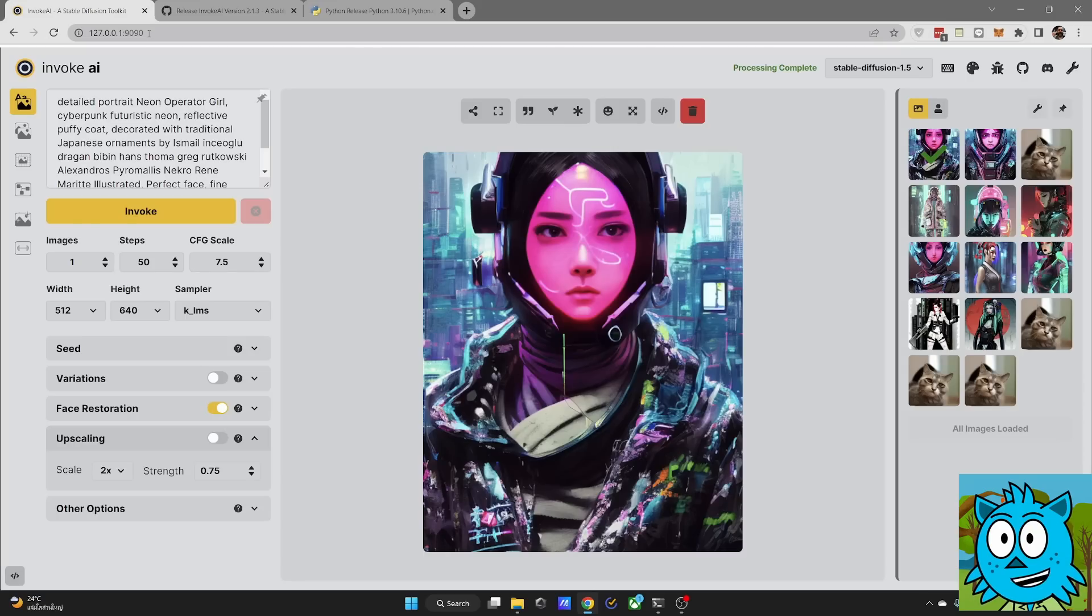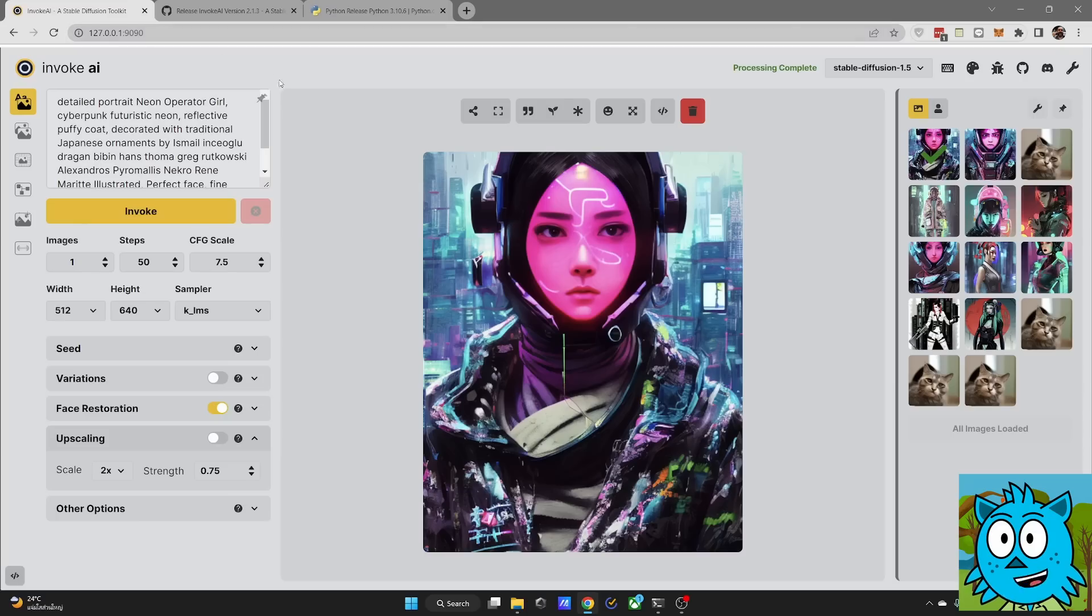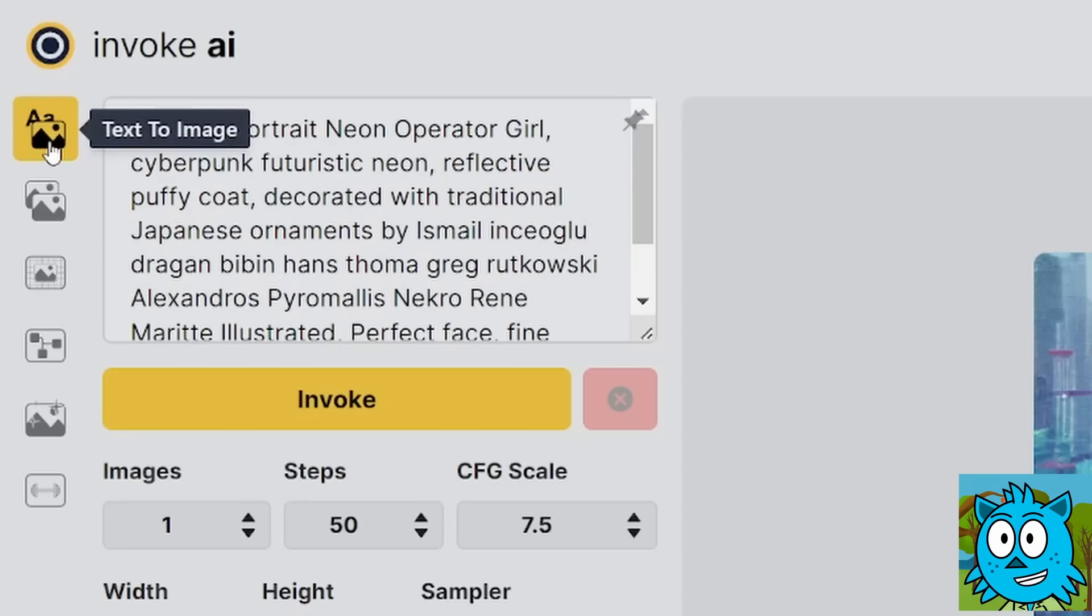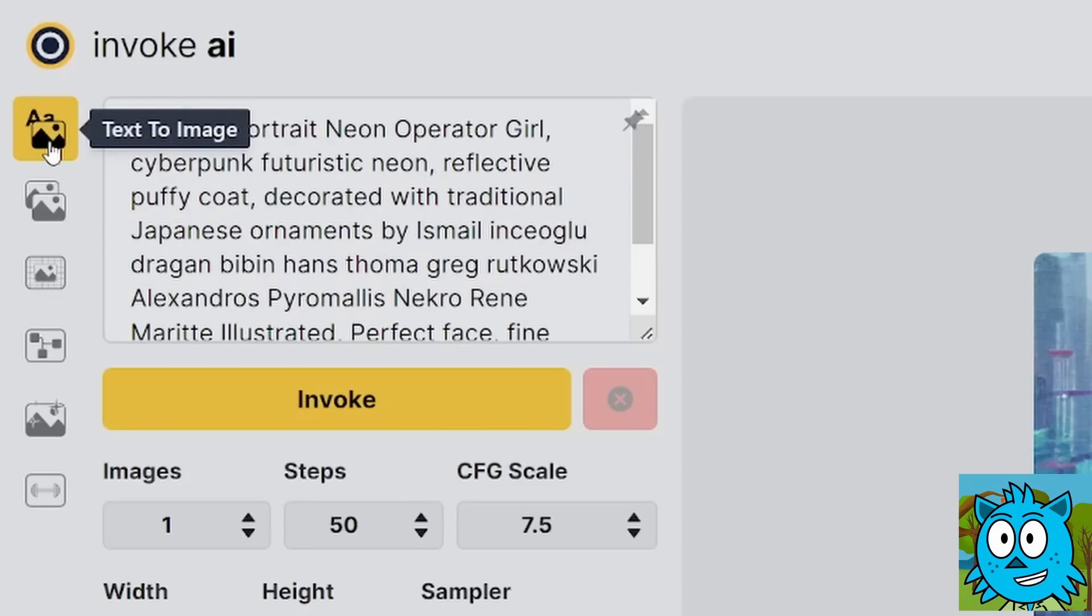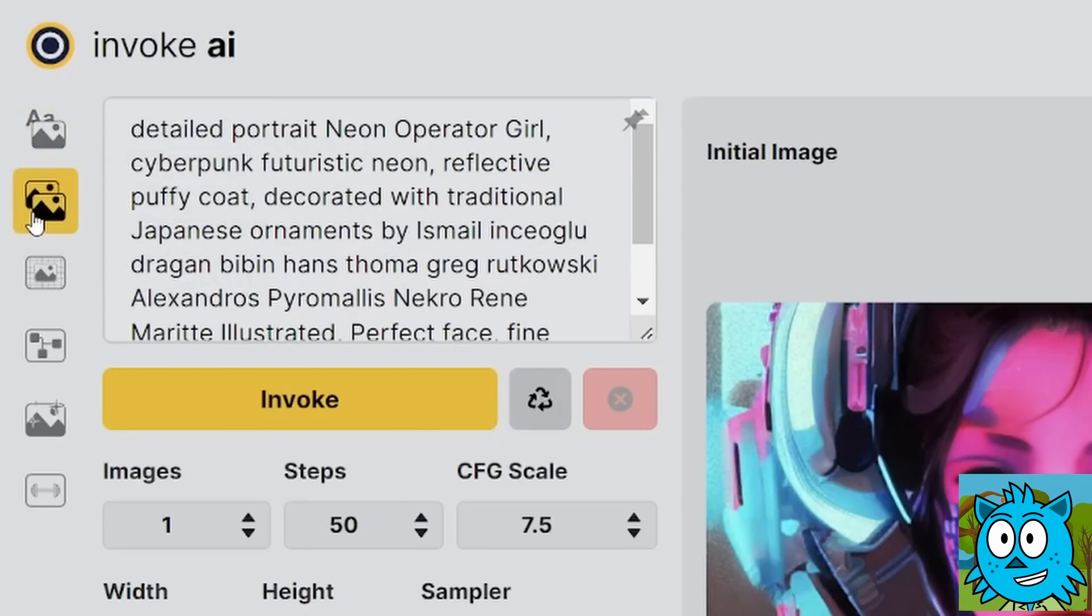Now here comes the amazing part. They built a lot of functionality into that web UI. So I want to show you here on the left side. You have a text to image mode. Very intuitive to use. You have an image to image mode. That's also very practical.